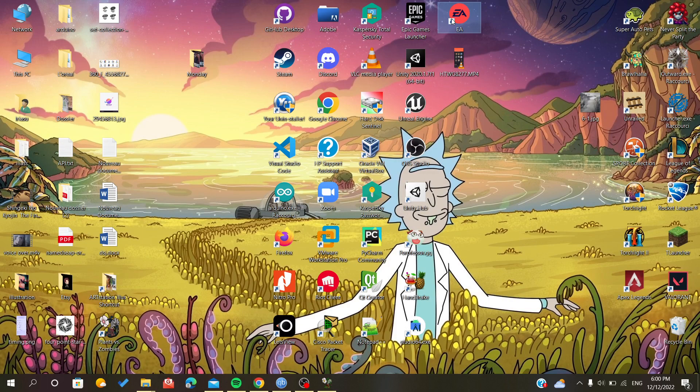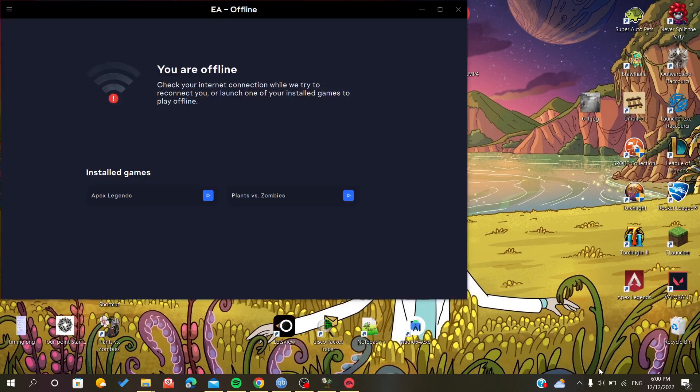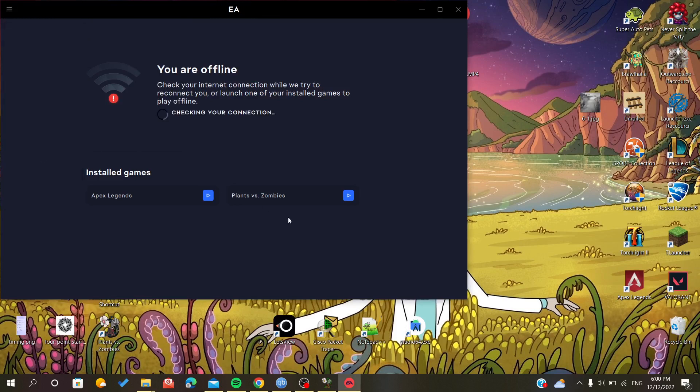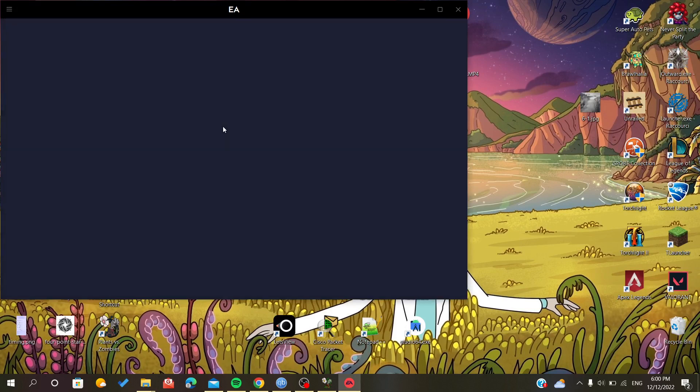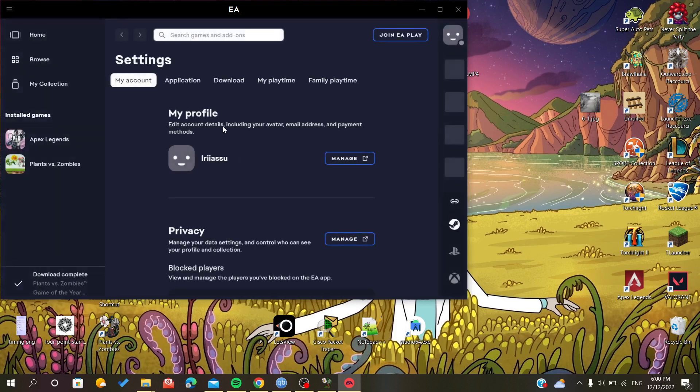You just click on the menu and go online, and it will return online. Thank you for watching and goodbye.